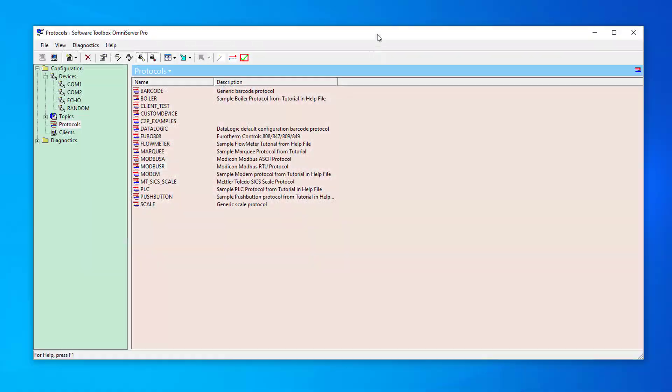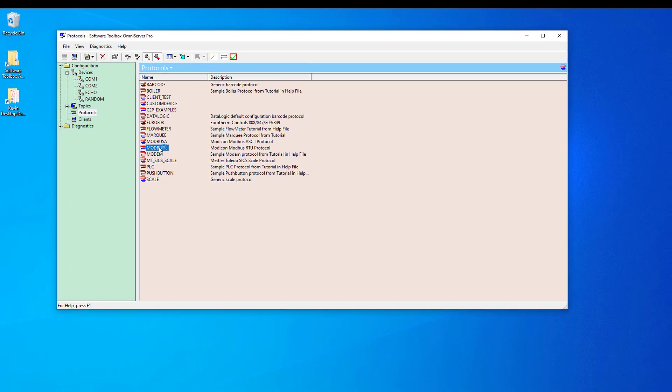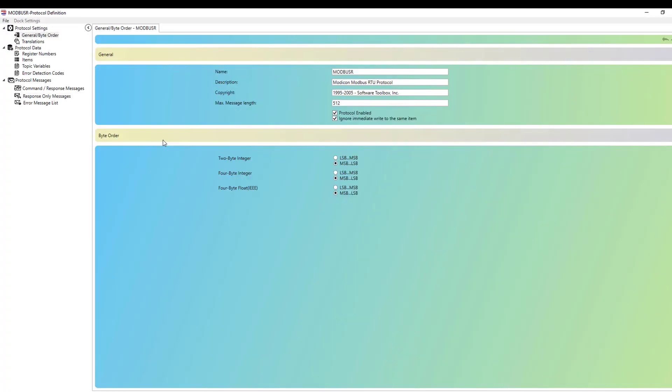First, I want to show you the changes we've made to adding and editing items, topic variables, registers, and even messages with the new Visual Protocol Editor. To do that, I'm going to start in an existing sample protocol, specifically the Modbus Serial Protocol. I'm going to open the Modbus RS Sample Protocol, and here you get your first look at the new Visual Protocol Editor. You can see it's quite a bit different if you're familiar with the Legacy Editor.